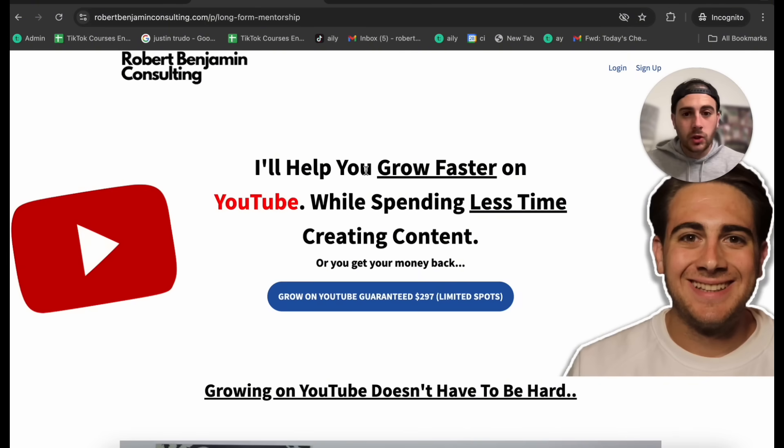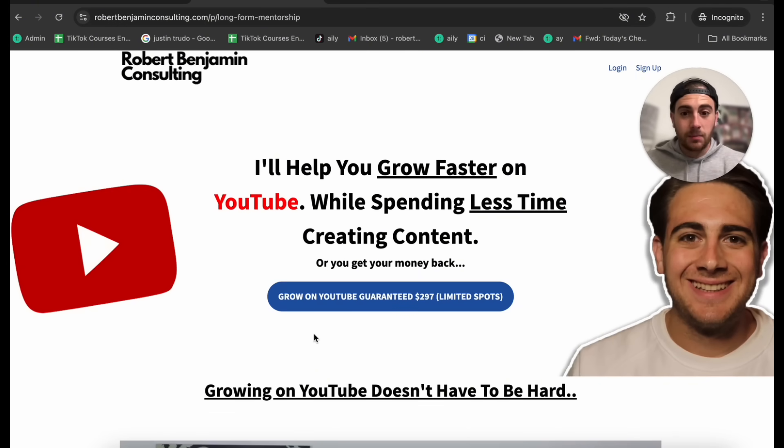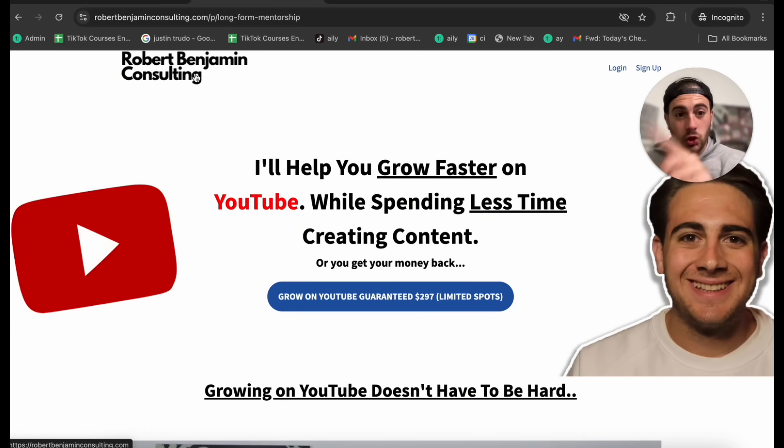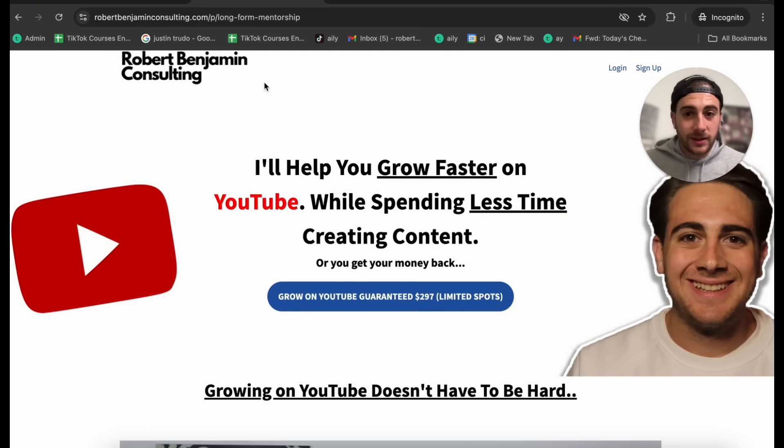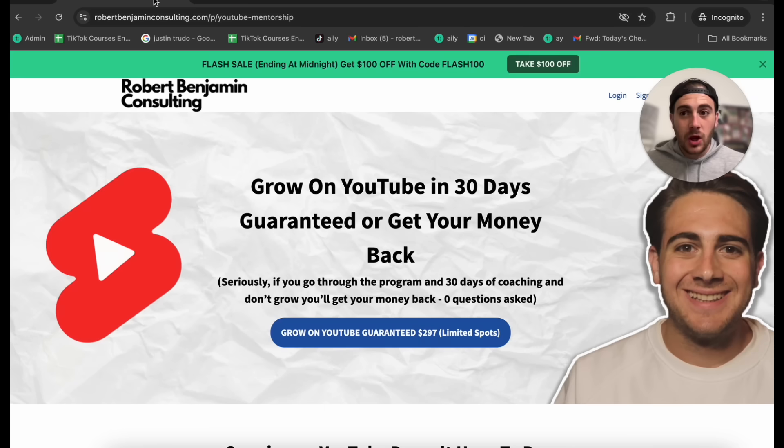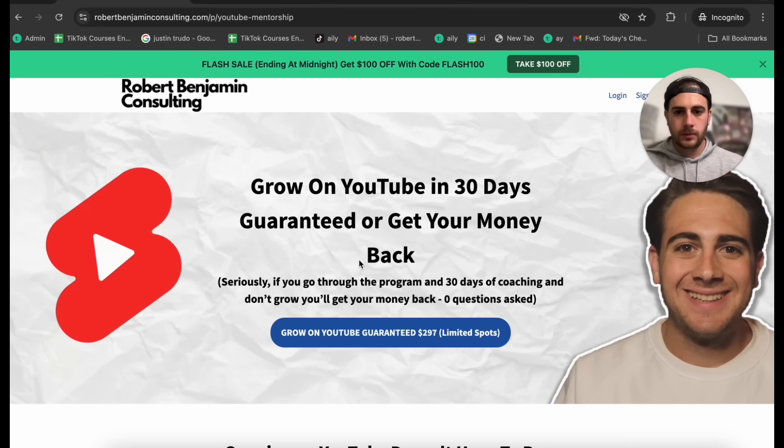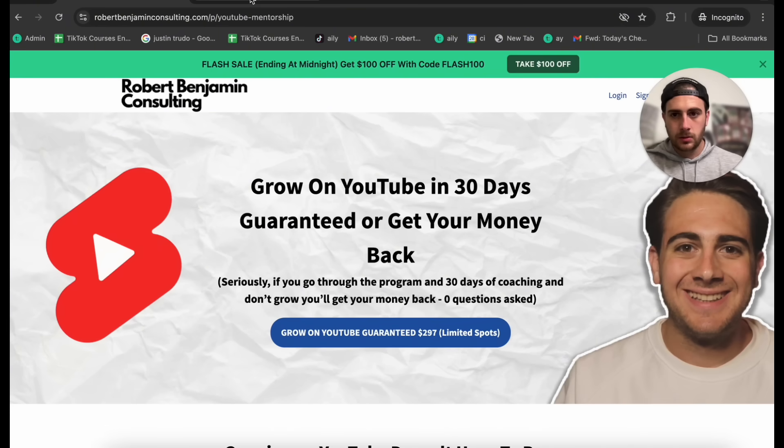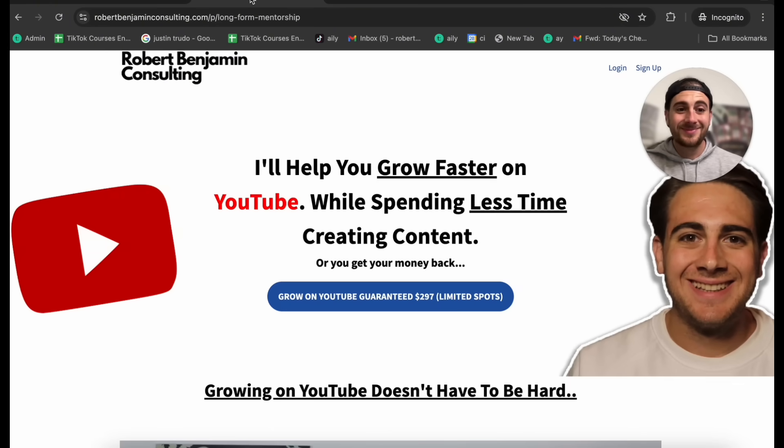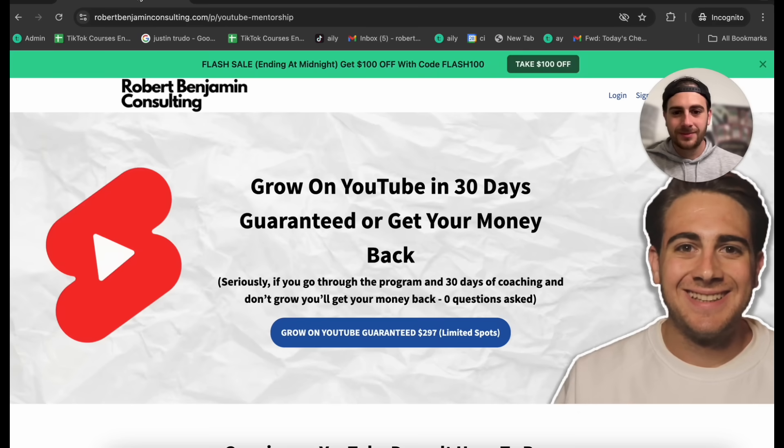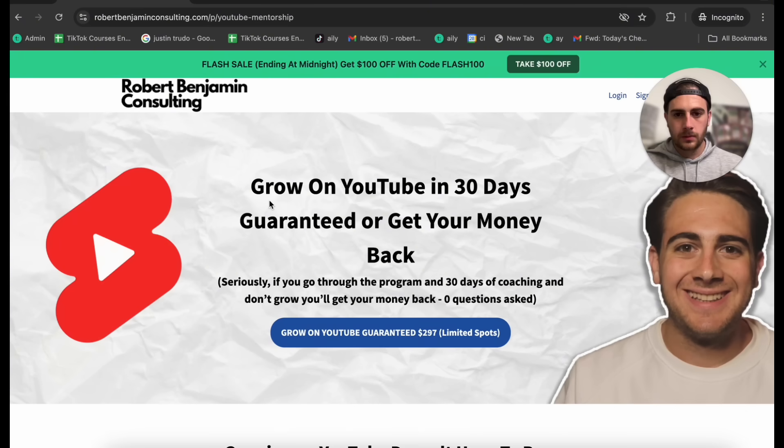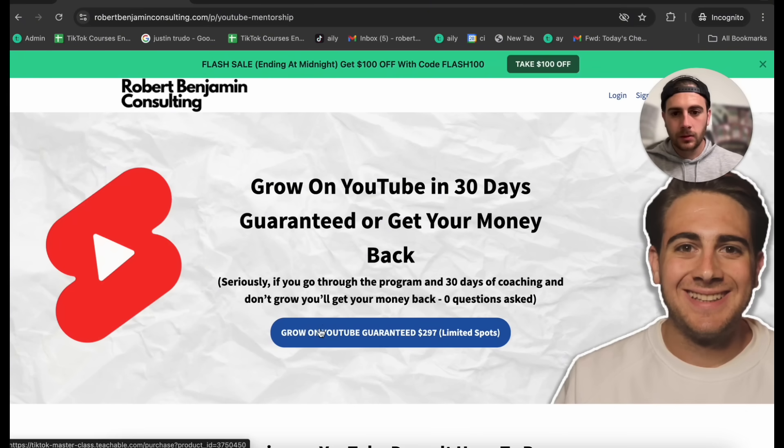Awesome. I'm also going to show you this landing page right here. Now this landing page converts better than the Shorts landing page. This right here is the long form mentorship landing page. What can I do on this Shorts page to make it convert better like my other one? Okay, one thing that stands out is that the grow on YouTube call to action button on the Shorts page has less contrast with the background compared to the long form page where the button has a blue background. It may help to make the call to action button more prominent and contrasting. Also, you could experiment with adding social proof or testimonials on the Shorts page to build trust. Is there anything else?